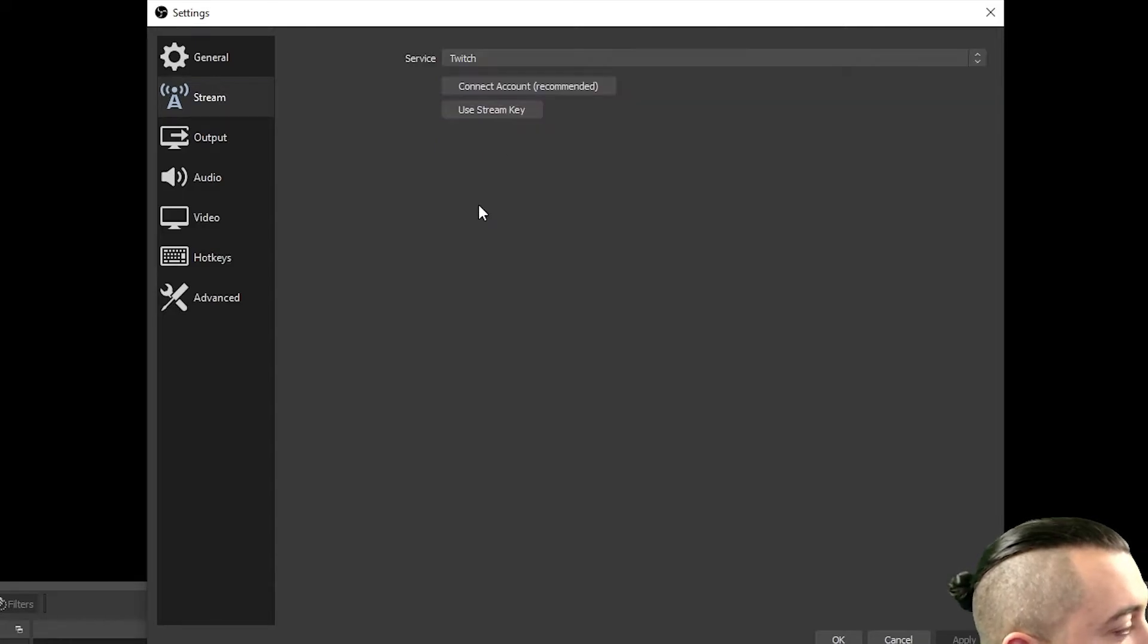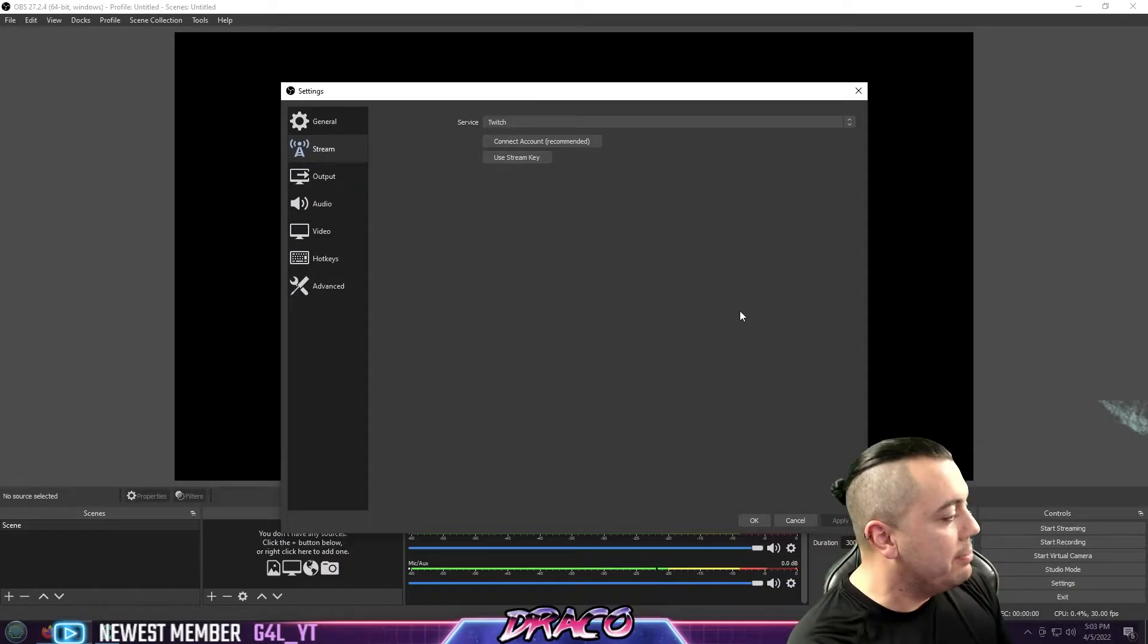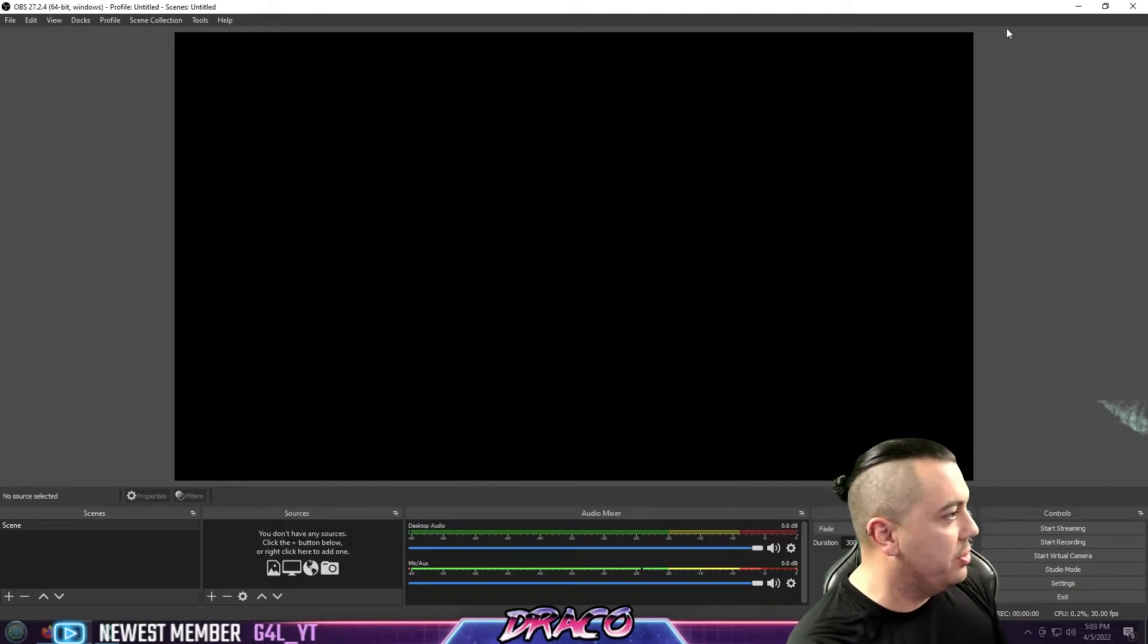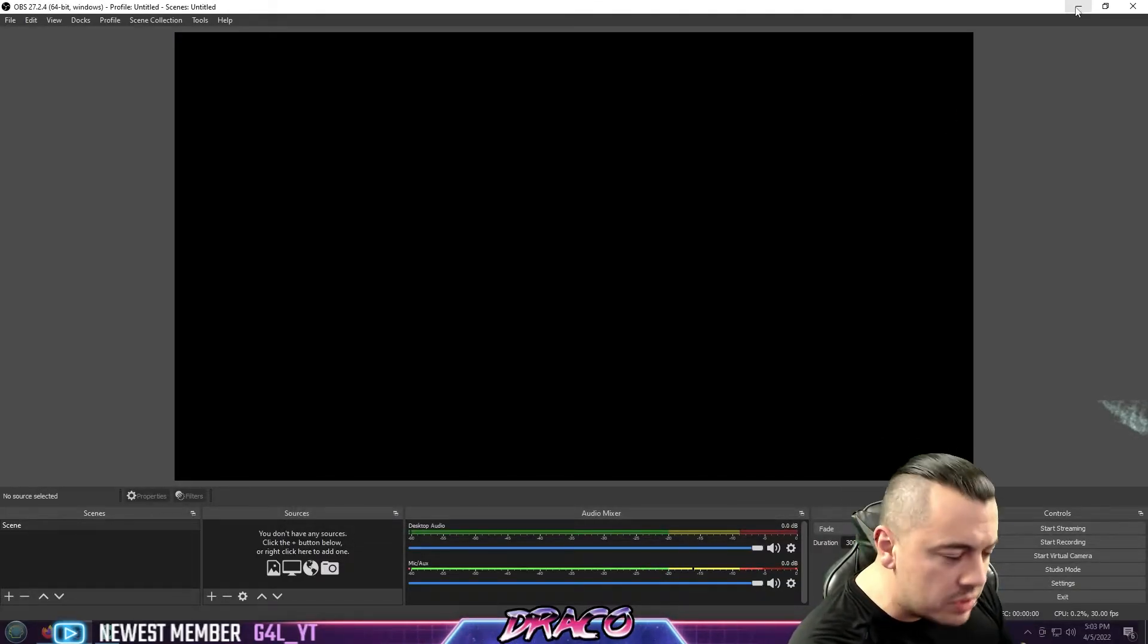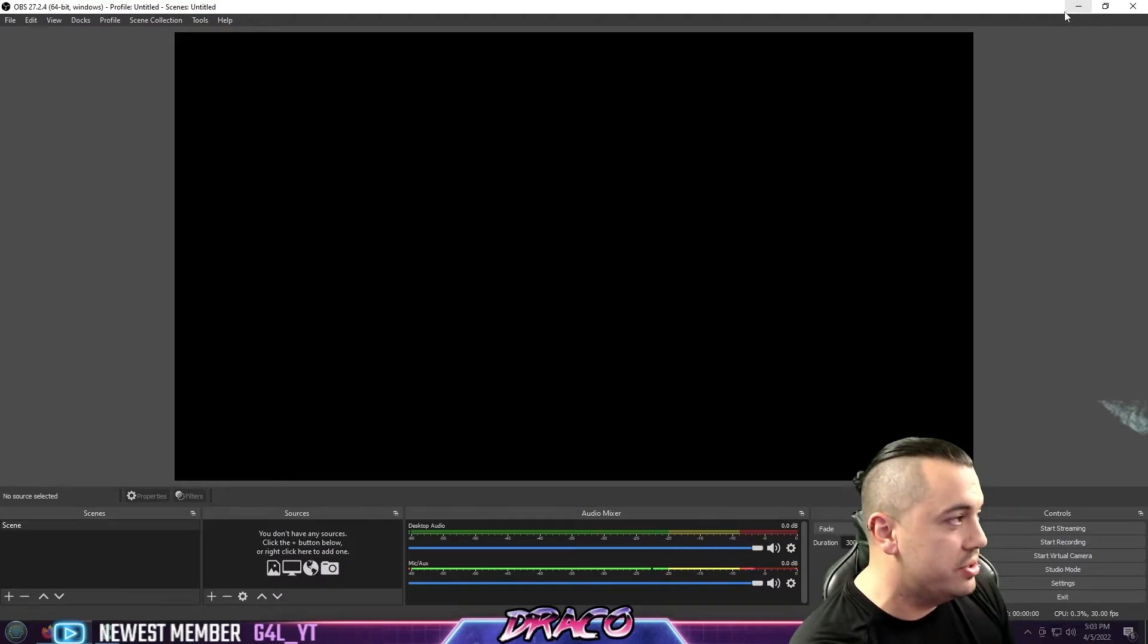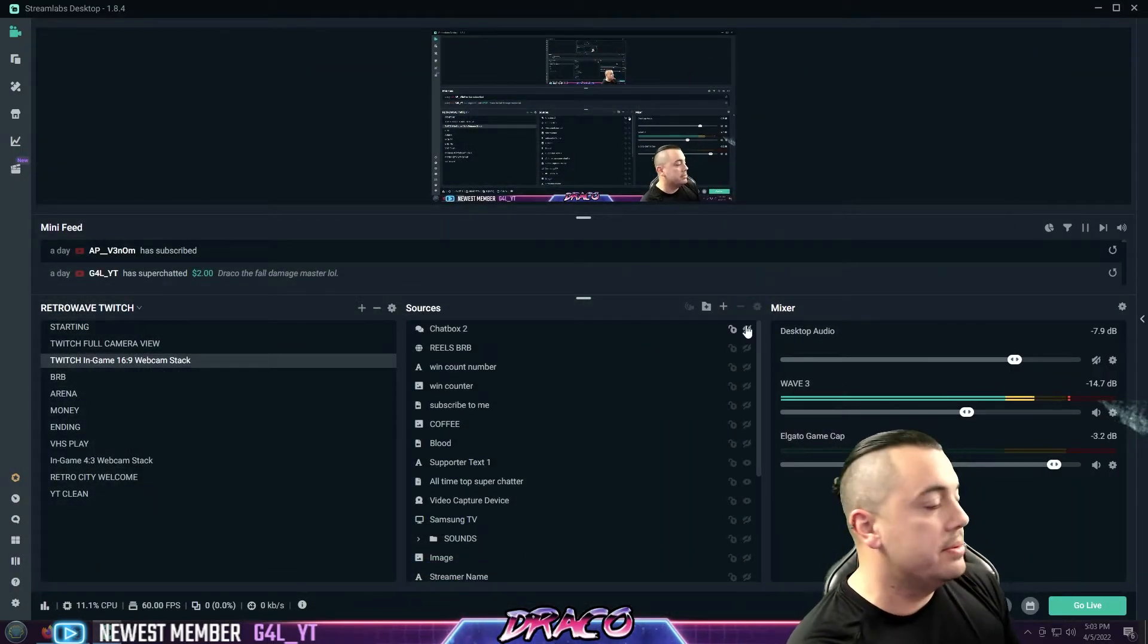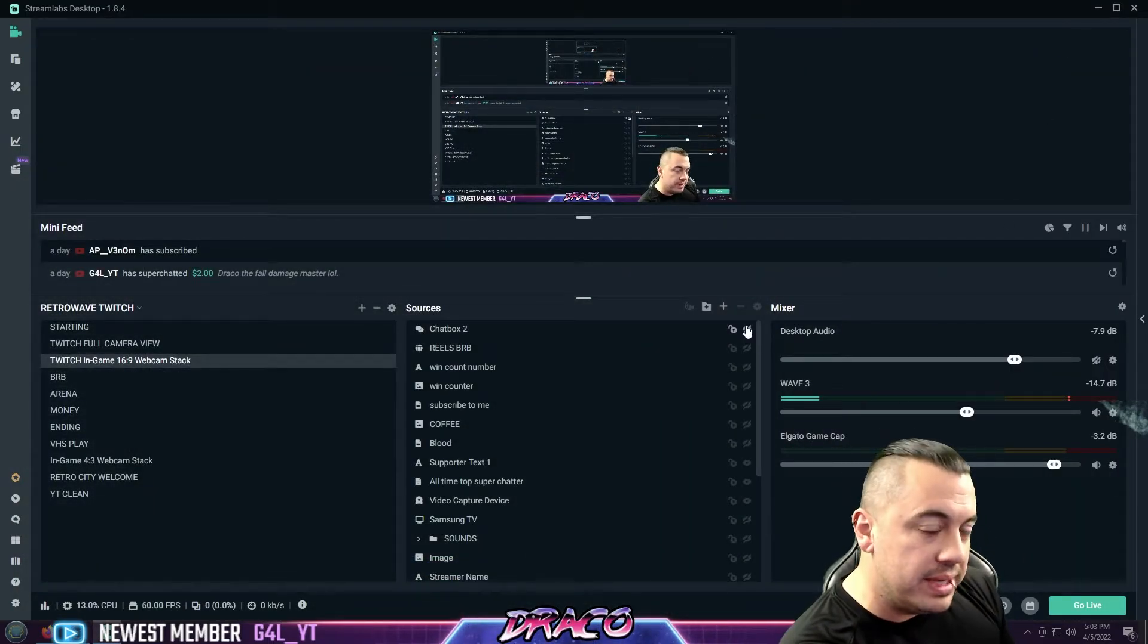whether it's Twitch, YouTube, etc. The menus are very, very similar. They both provide most of the same features, if not almost all of them. Streamlabs just has a few bit more.